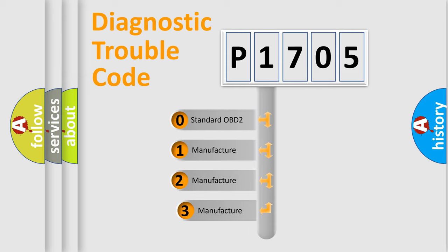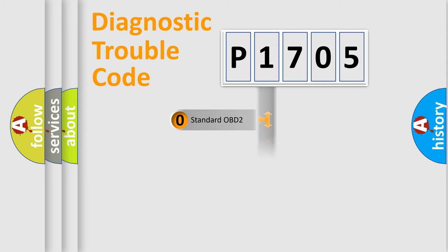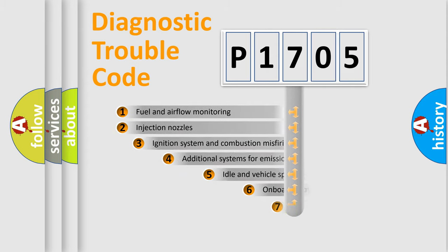If the second character is expressed as zero, it is a standardized error. In the case of numbers 1, 2, or 3, it is a manufacturer-specific expression of the car-specific error.